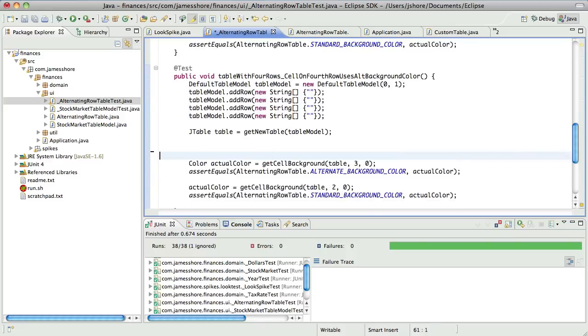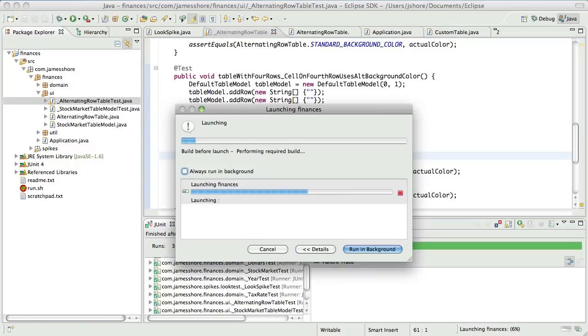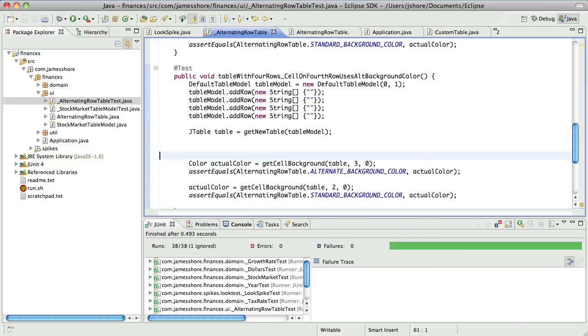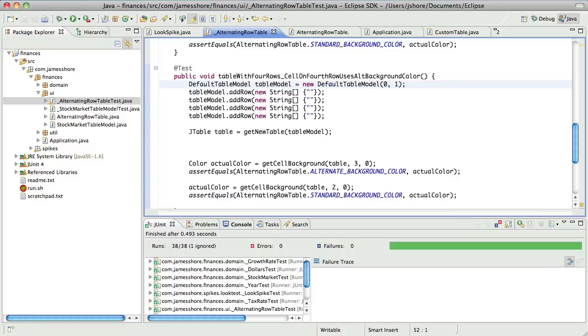One thing that Roy and I discovered was that we didn't need that testbed frame. So we're not actually rendering a frame at any point, which is really nice. So it's just the table. Yeah, it's just the table and nothing else. That's cool.